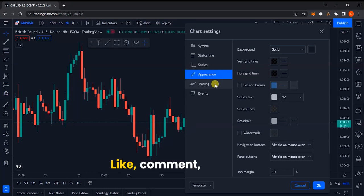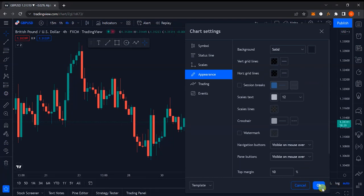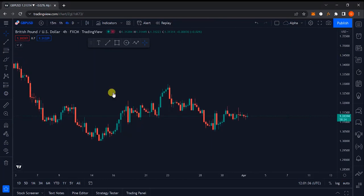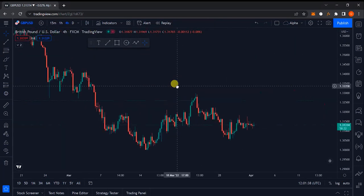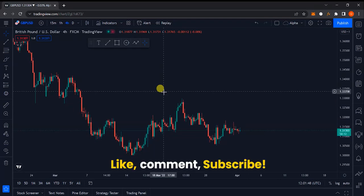In summary, what Chart Properties allows you to do is change your chart's background, the color of your candlesticks, and every other visual option for your chart. I'll click OK to save, and you can see the chart properties have changed. That's it for today's class — I hope you learned a lot, and if you have any questions please don't hesitate to reach out. I'll be available to answer your questions.